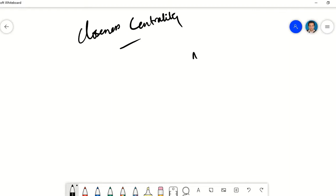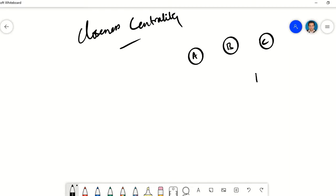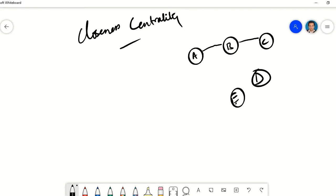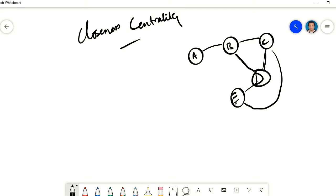Let's consider a graph for an example. We have nodes A, B, C, D, and E, with some edges between these nodes. The network is undirected, and we would like to find the closeness centrality of the nodes.